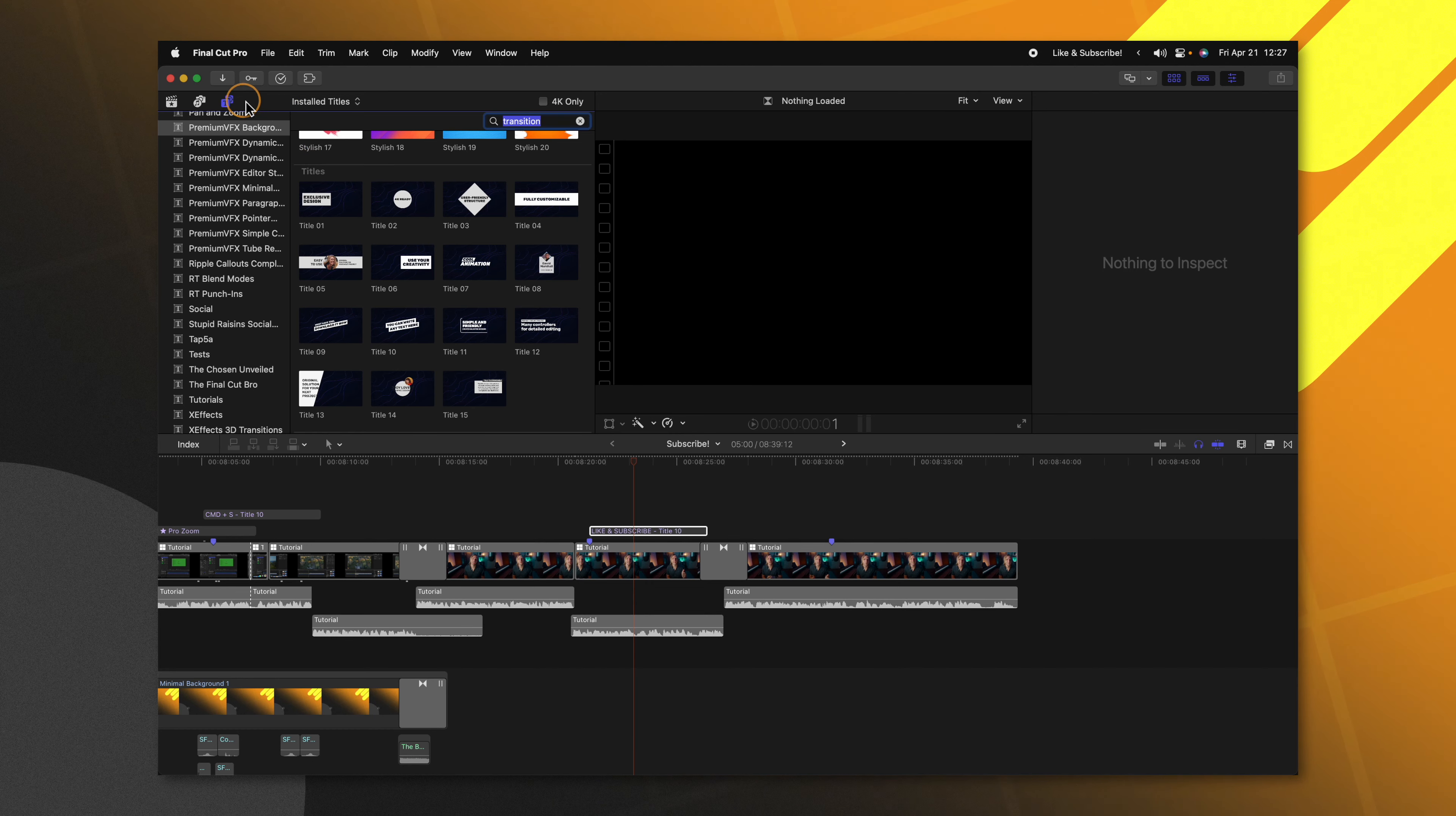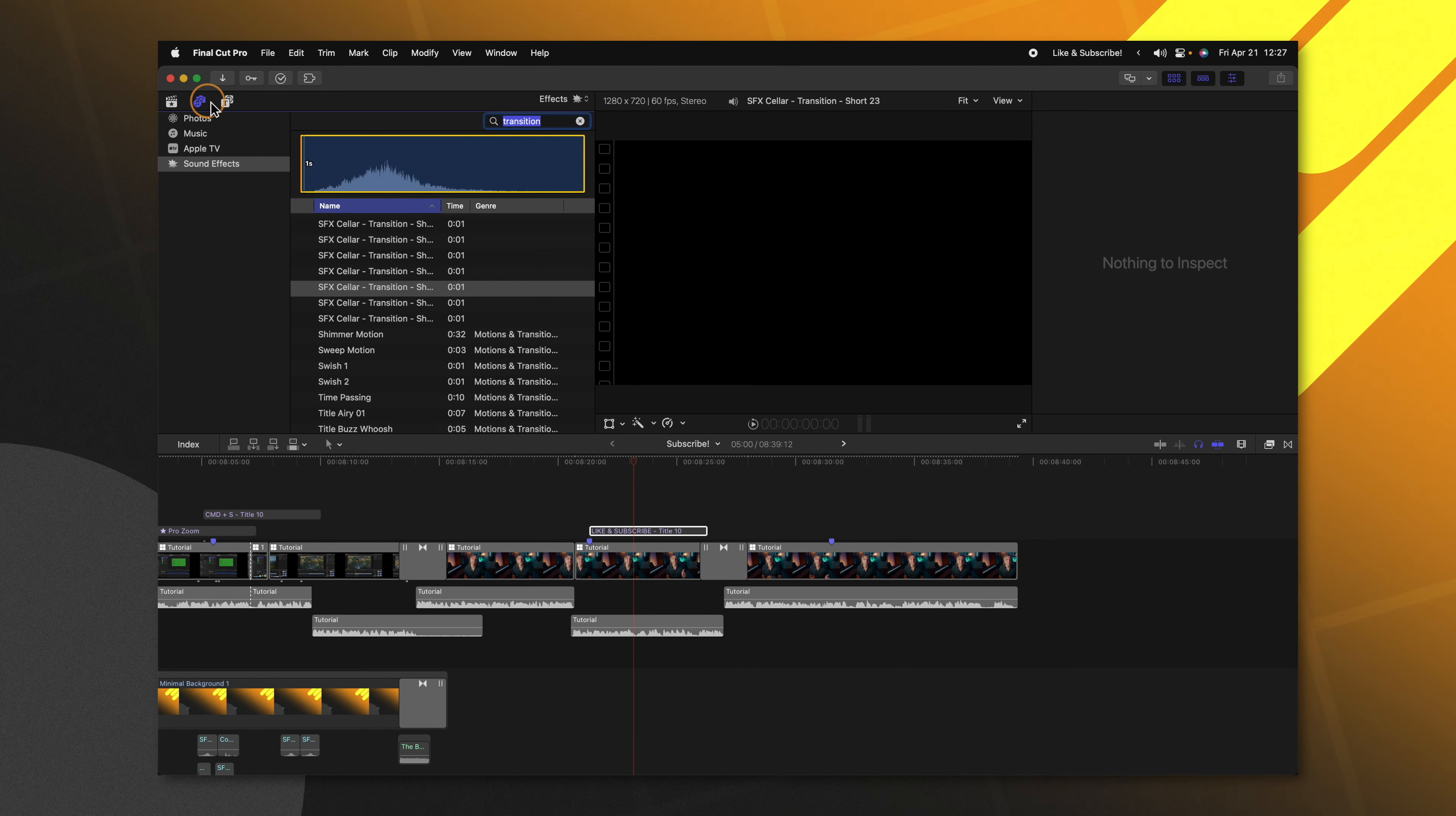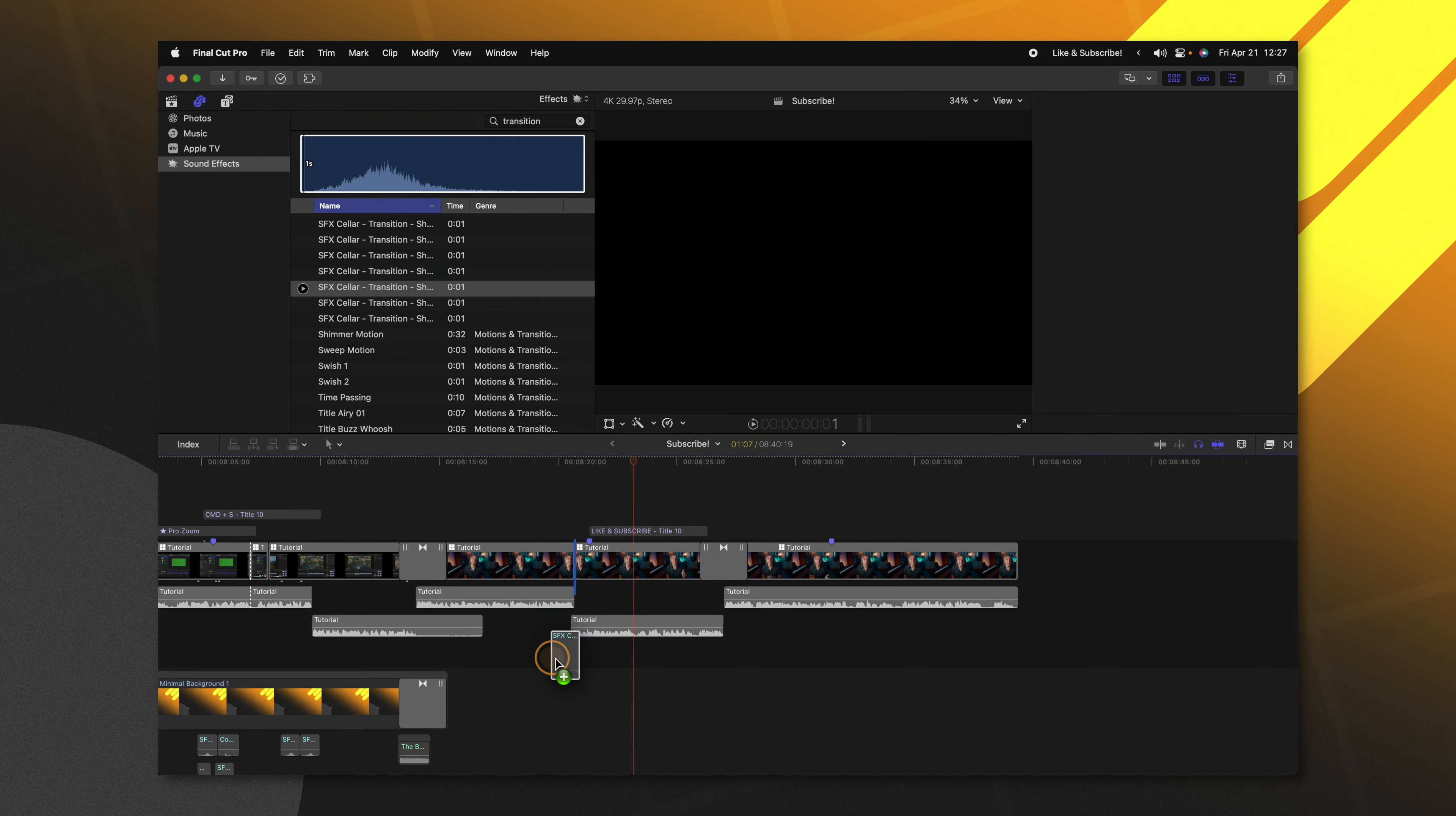Then after that, I would want to add in some sound effects to really make it stand out. So I could jump over into my sound effects here in Final Cut Pro and just start dragging those on the timeline until I get an end product that I'm happy with.